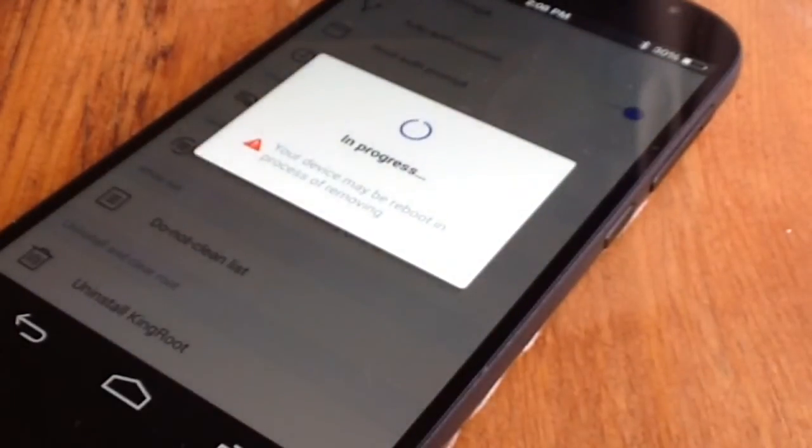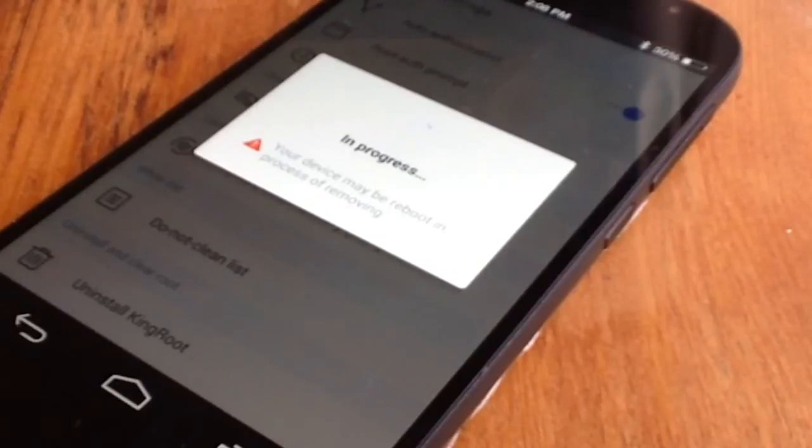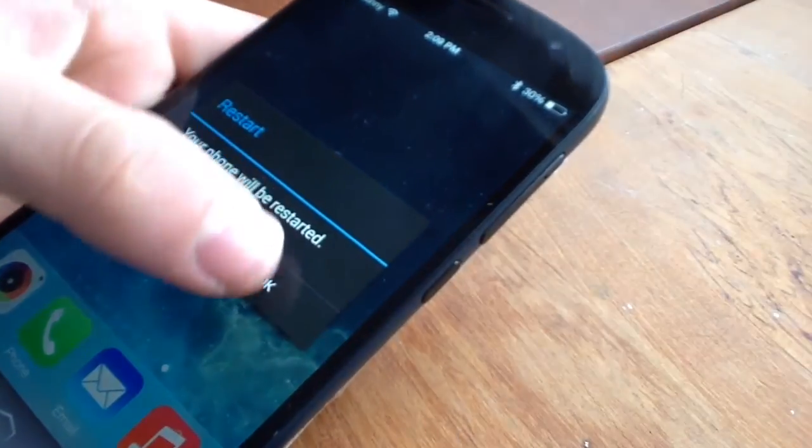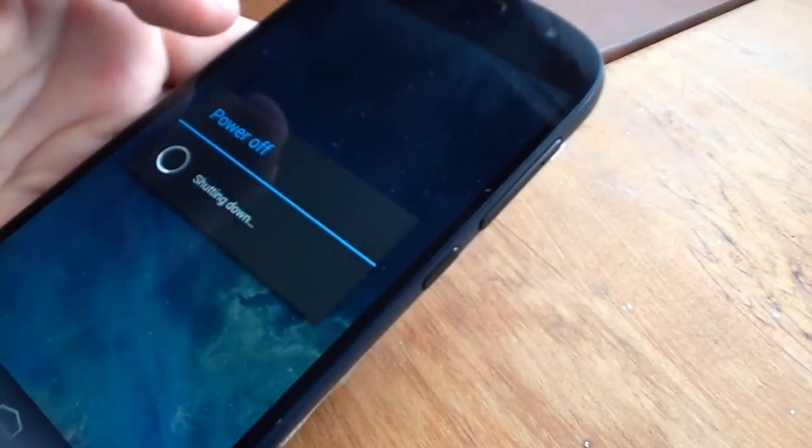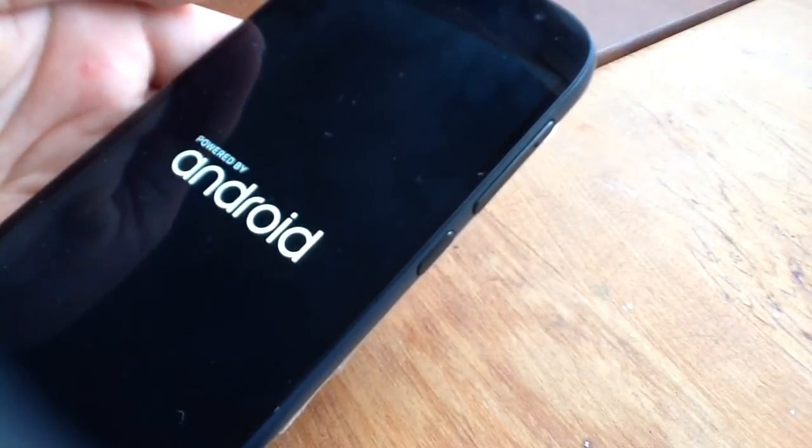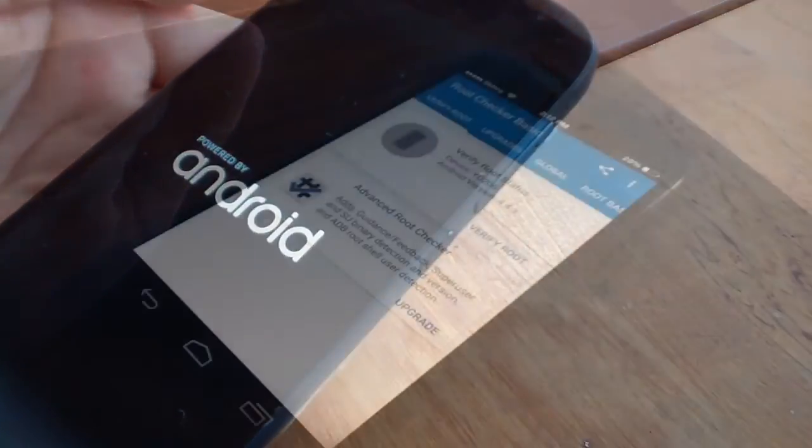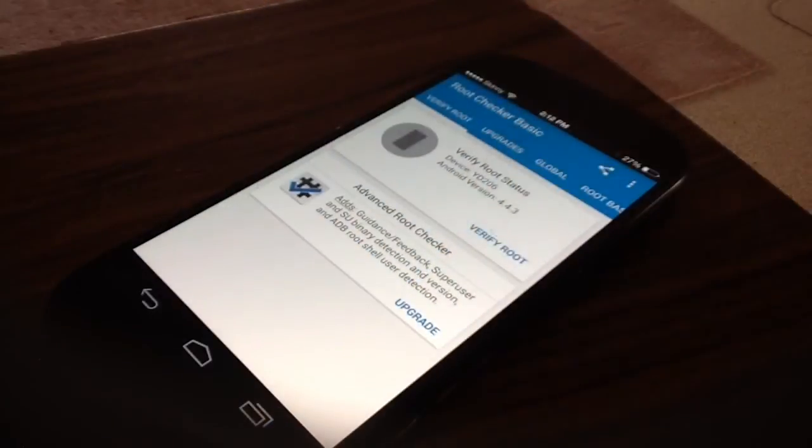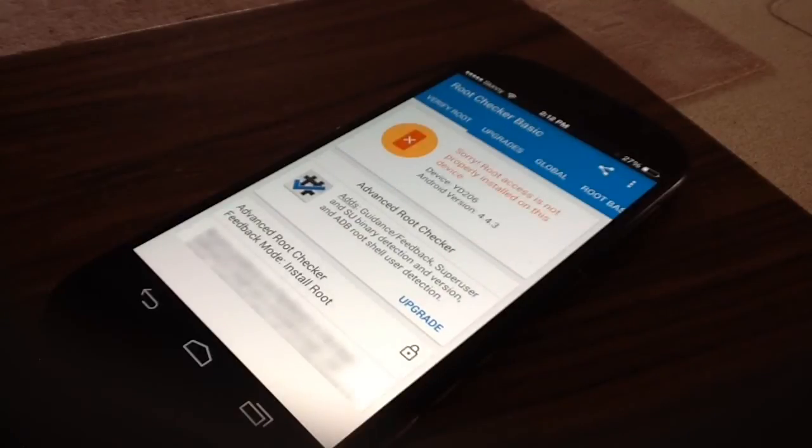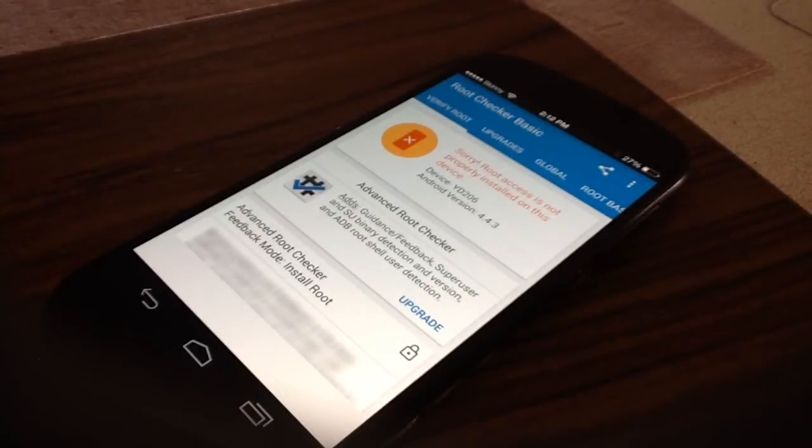After it has finished, reboot your device and your device will not be rooted anymore.